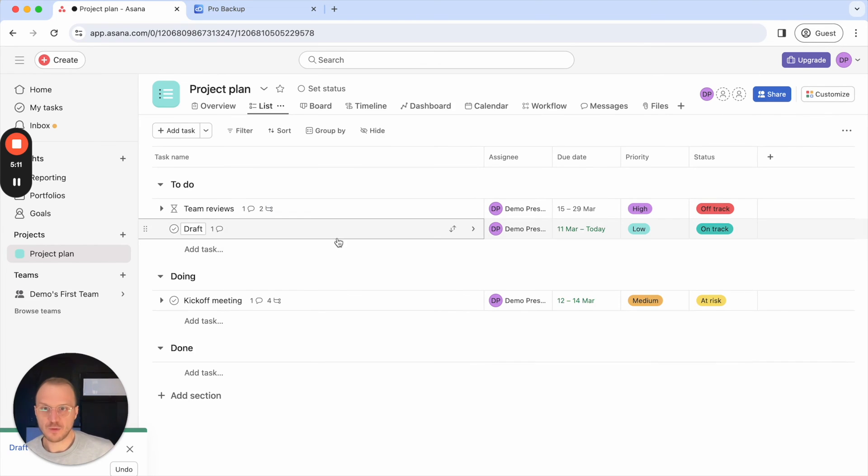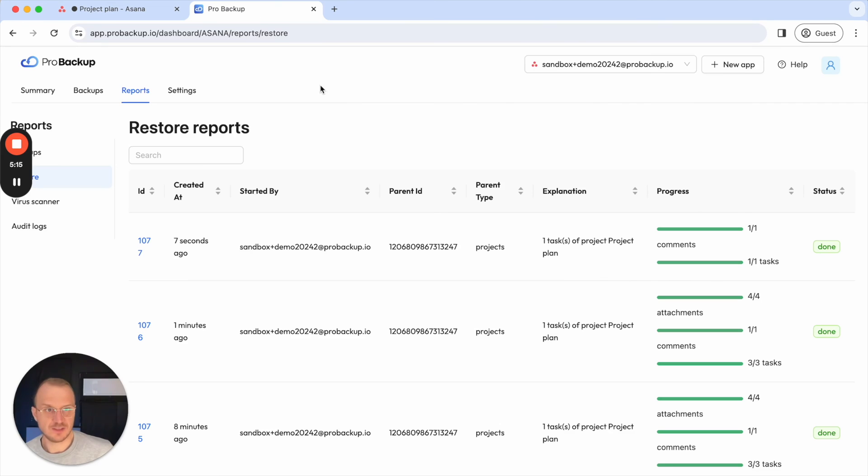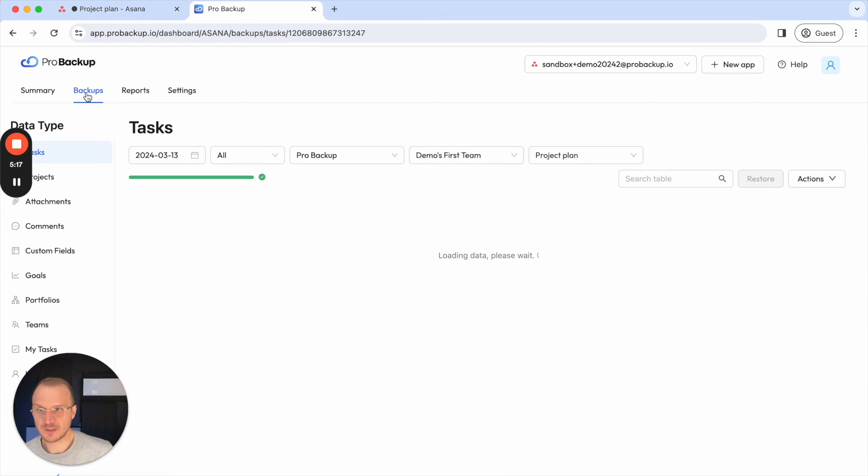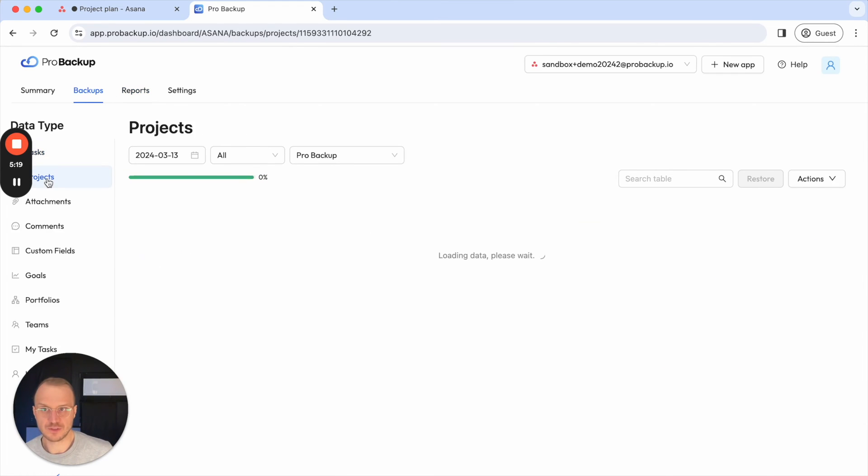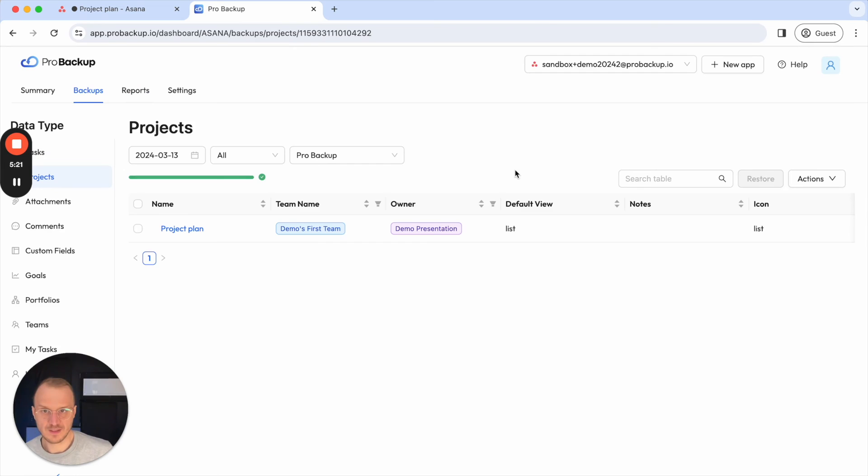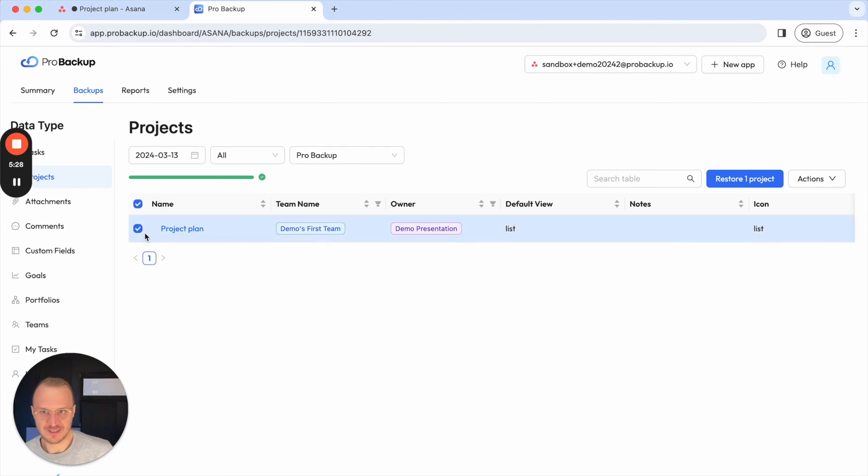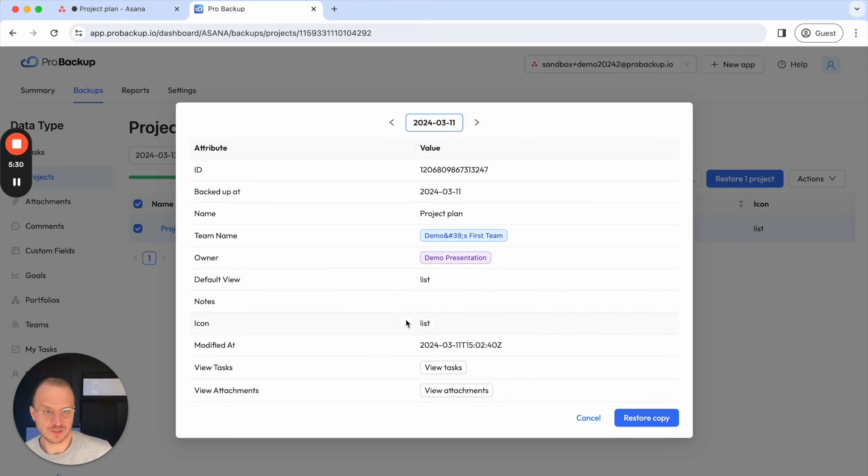Now what happens if I want to restore an entire project? The process is actually very similar. So I go back to backups and then I click on projects here and there's just one project. So it's easy to choose. But to restore it you just select the project here or again you can open it and then click on restore copy.